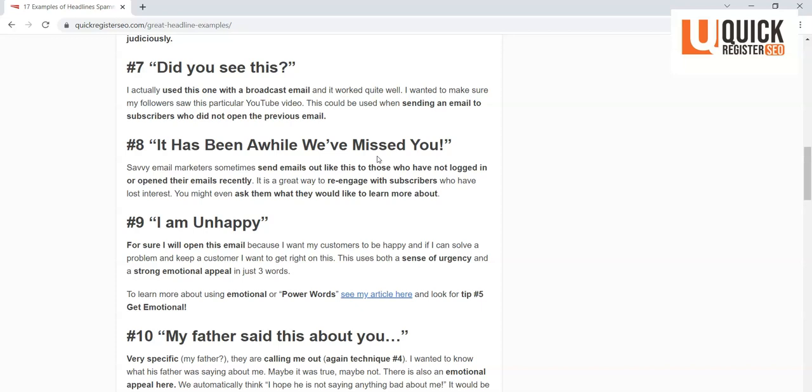Again, they're calling you out, they're talking about emotion—missing someone. We talk about in the article about power words, emotional words. If you can use power words and emotional words, you can generally get a response. You're looking to get the person to open the email here, just to respond, to engage. And that one did a really nice job of that.